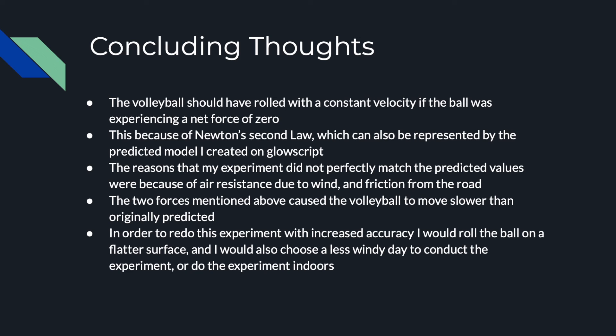The reasons that my experiment did not perfectly match the predicted values were because of air resistance due to wind and friction from the road. The two forces mentioned above caused the volleyball to move slower than originally predicted. In order to redo this experiment with increased accuracy, I would roll the ball on a flatter surface and I would choose a less windy day to conduct the experiment or just do the experiment indoors.